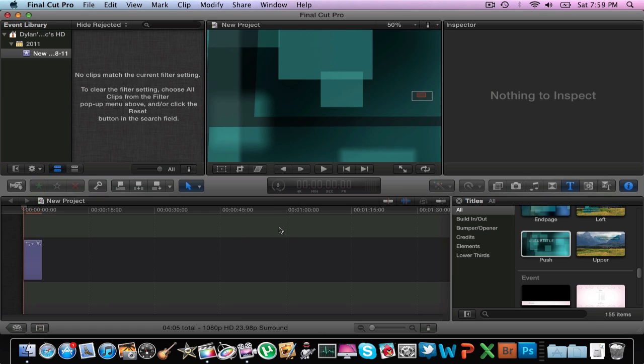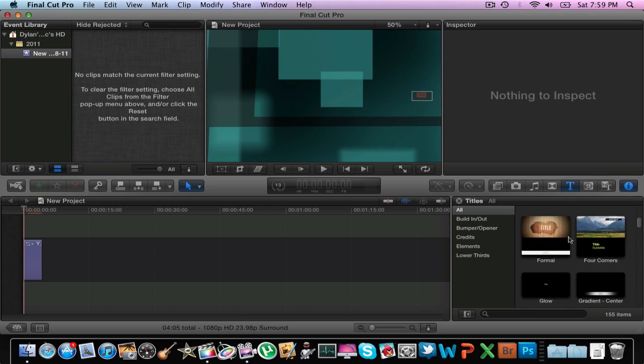And it's going to take a while because it's HD, so that's just a basic tutorial, not very long, on how to make a title.